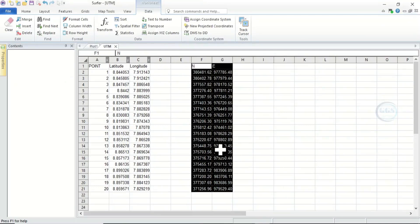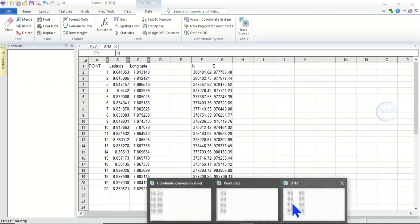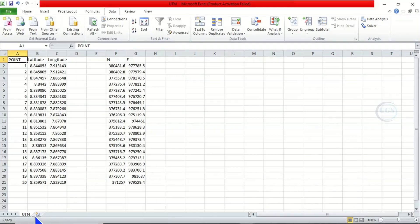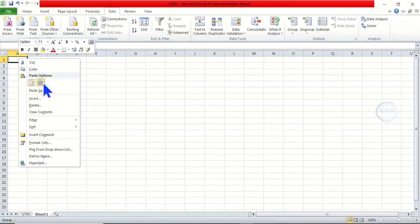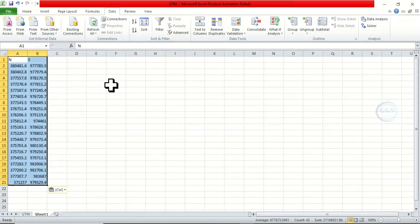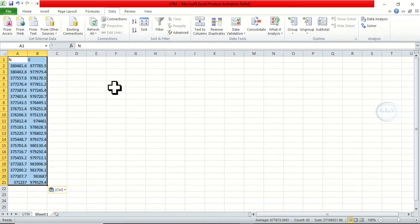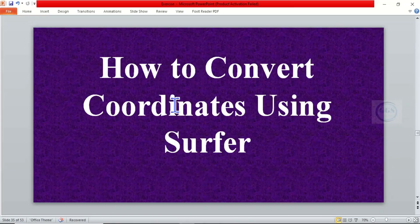Alternatively, instead of exporting that way, you can come back to the software interface, highlight the data, and copy it. Then go to Excel, open a new sheet, and just paste it. So that is an option if you don't want to export it as a file. You can simply copy and paste it where you want.